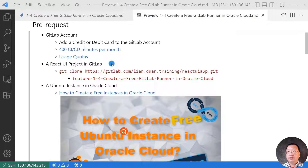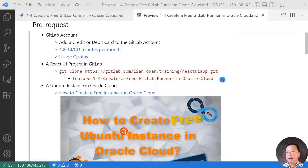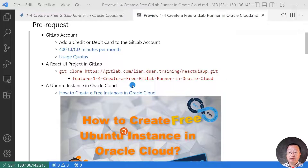The exercise needs a Docker React UI project in GitLab. There is a Git clone command — you can copy and paste to run it, and then switch to the branch feature-1-4, which is the 'Create a free GitLab runner in Oracle Cloud' branch. The next pre-requisite item is a running Ubuntu instance in Oracle Cloud. If you do not have it yet, the previous video has more detail.